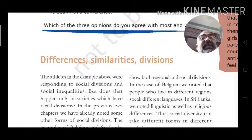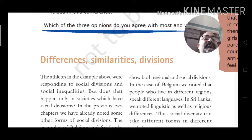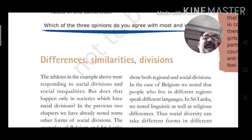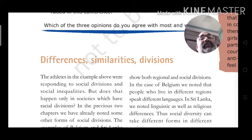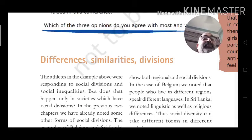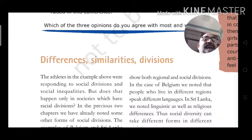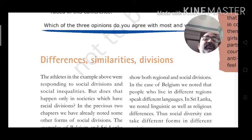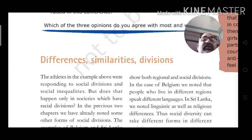The athletes in this example were responding to social division and social inequalities — to the social divisions and inequalities in their society. But does that happen only in societies which have racial division?